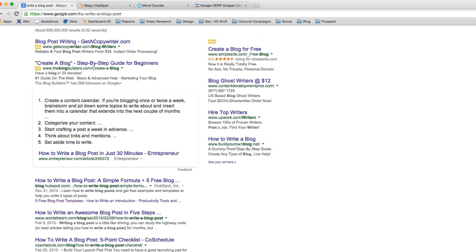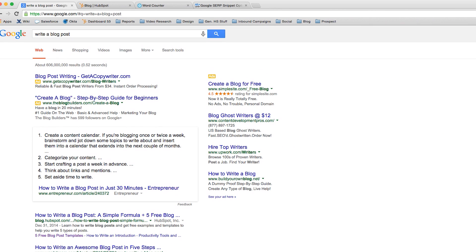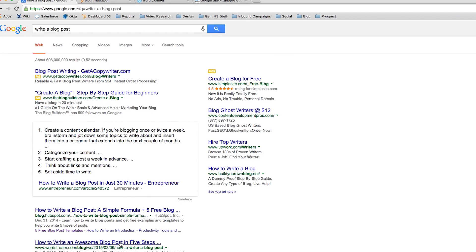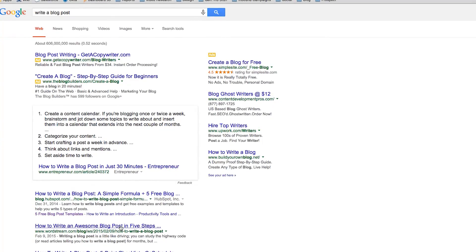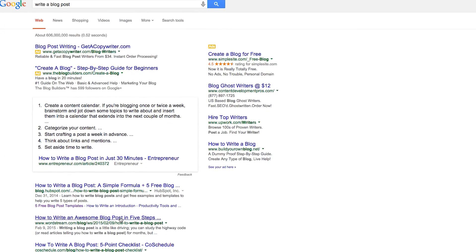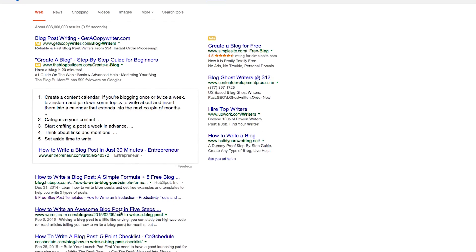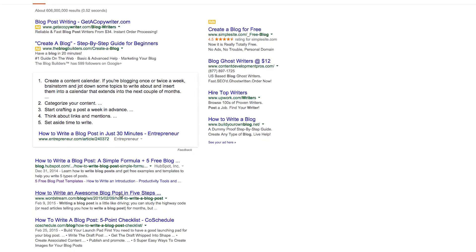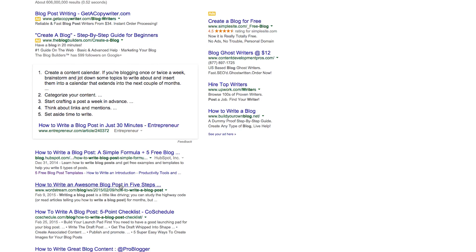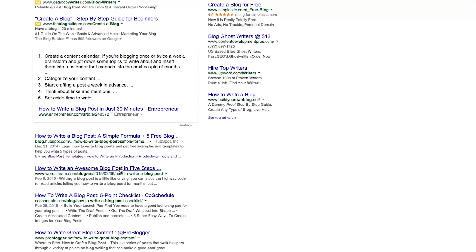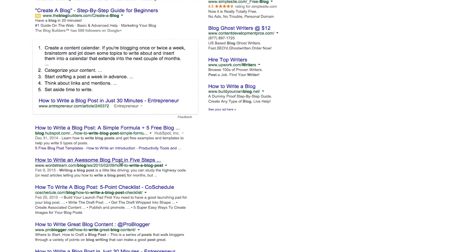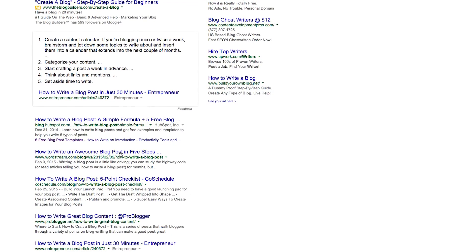Number four: don't deceive your searchers. As you can see on this page, what I was searching for was how to write a blog post. If I had come through one of these pages to a page on landscaping, I would be very frustrated as a site visitor and I would leave. If you want people to stay on your site, fill out a form, and eventually become a lead, you would want your meta description to match the actual page that they will land on.